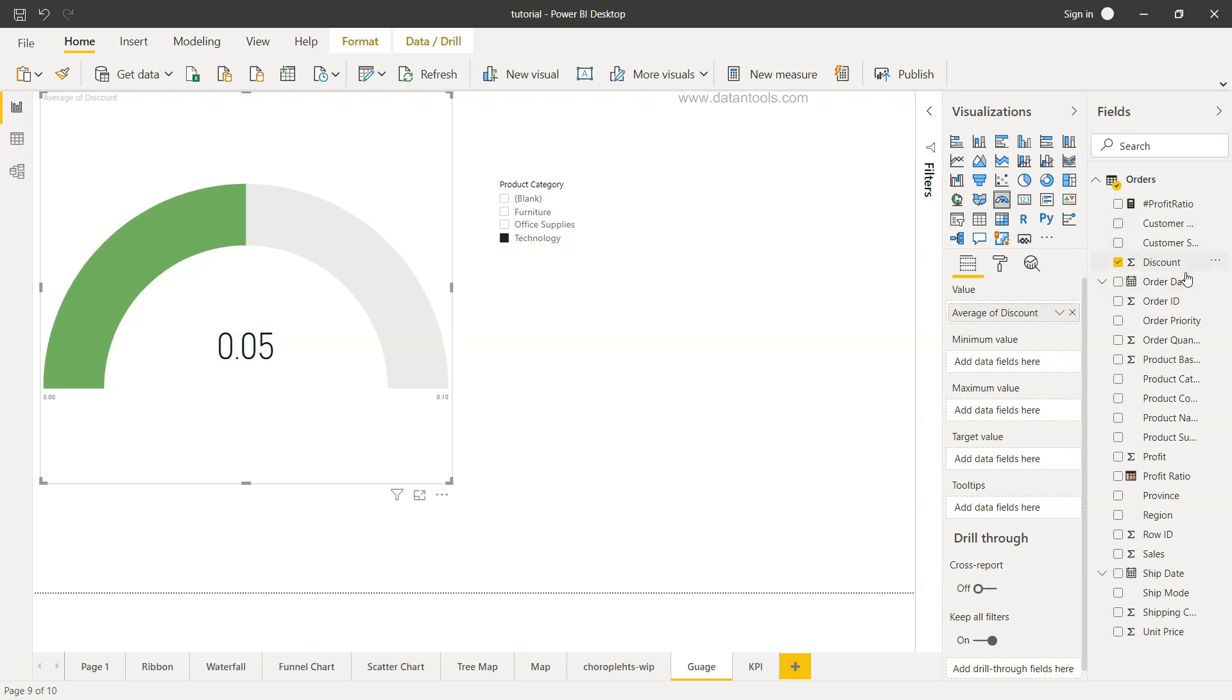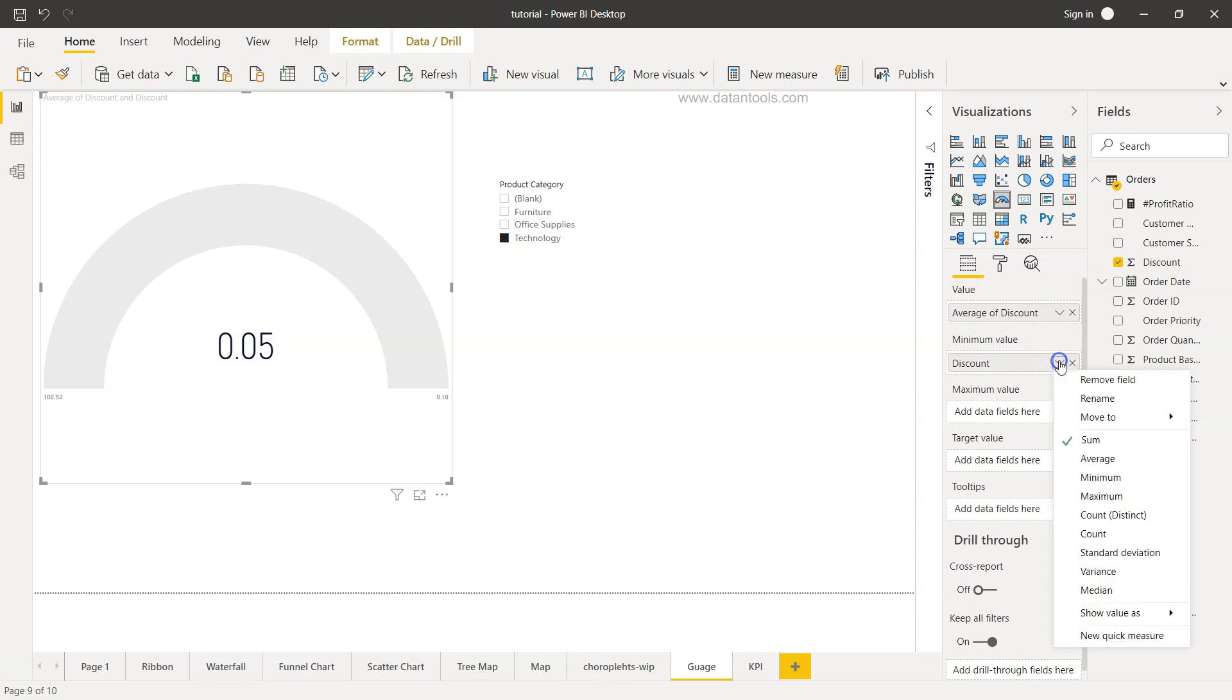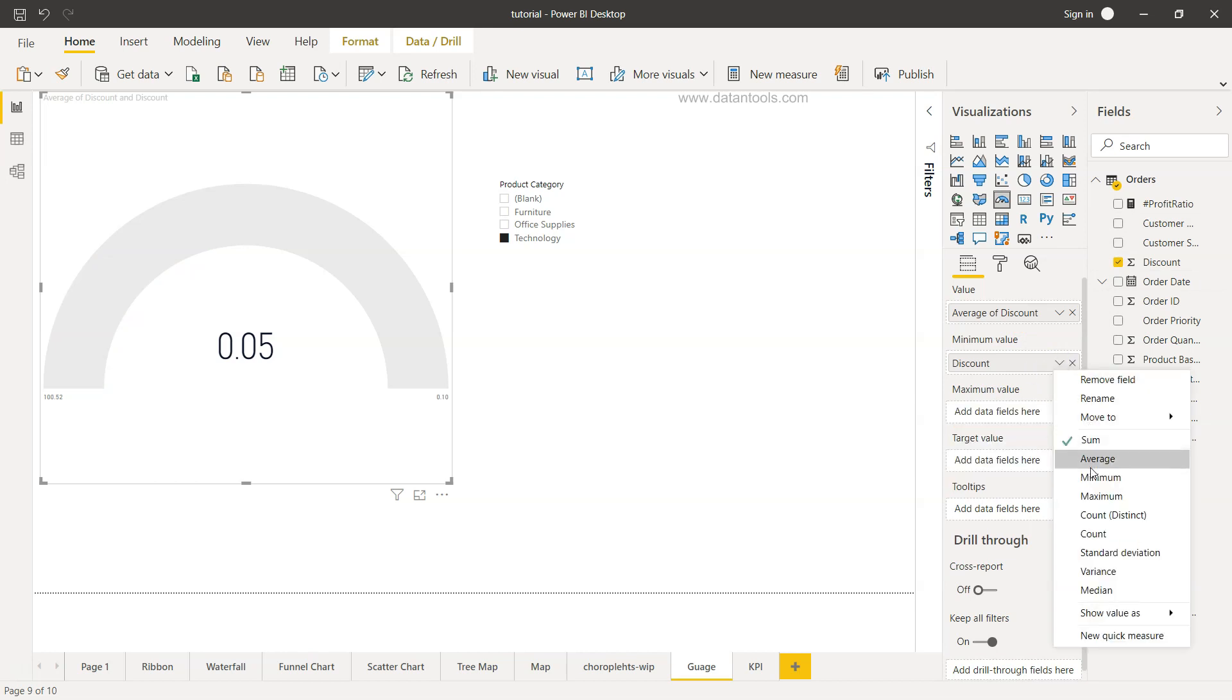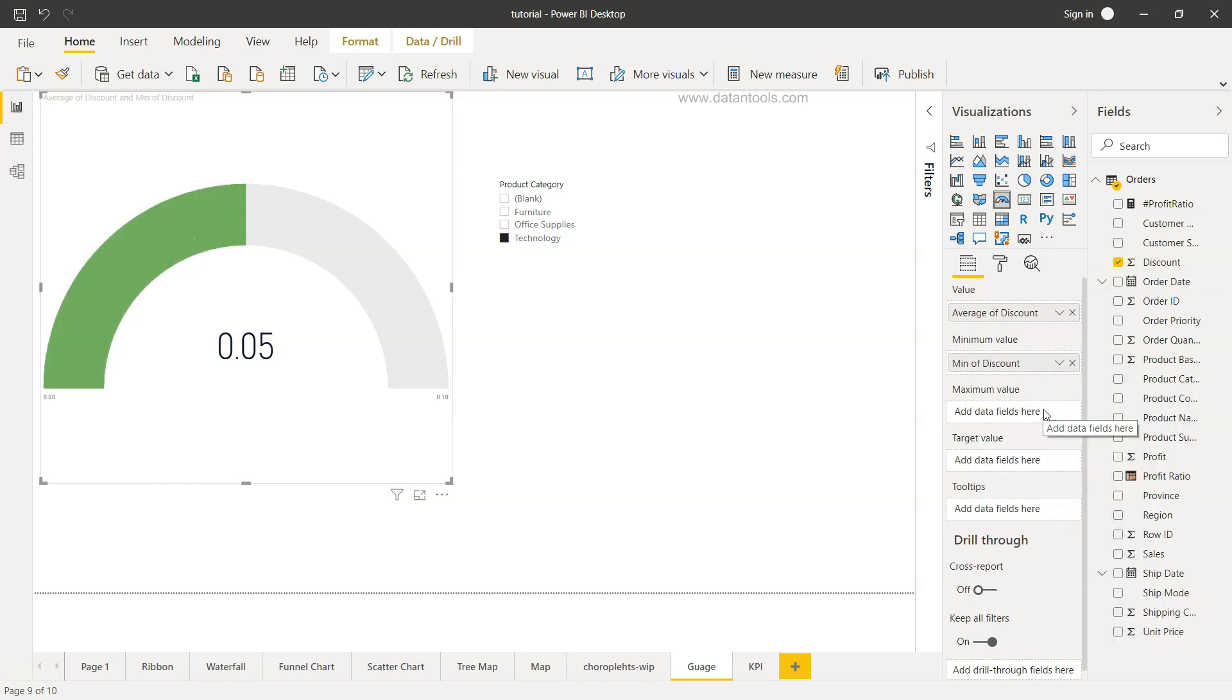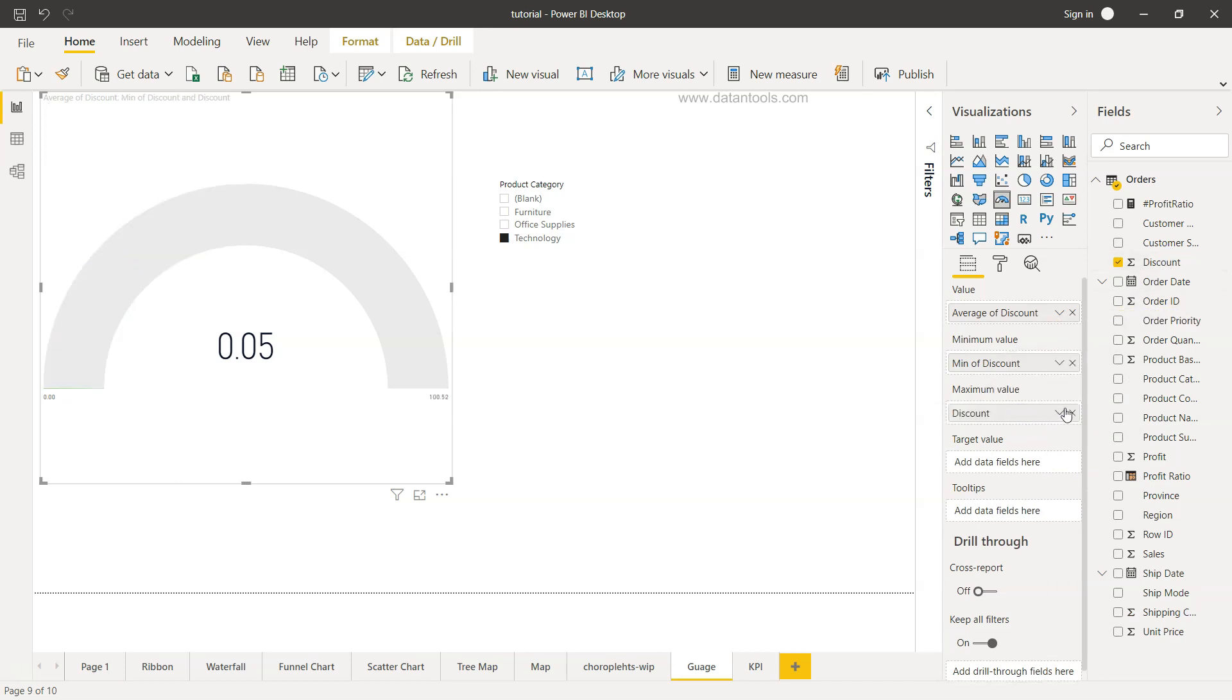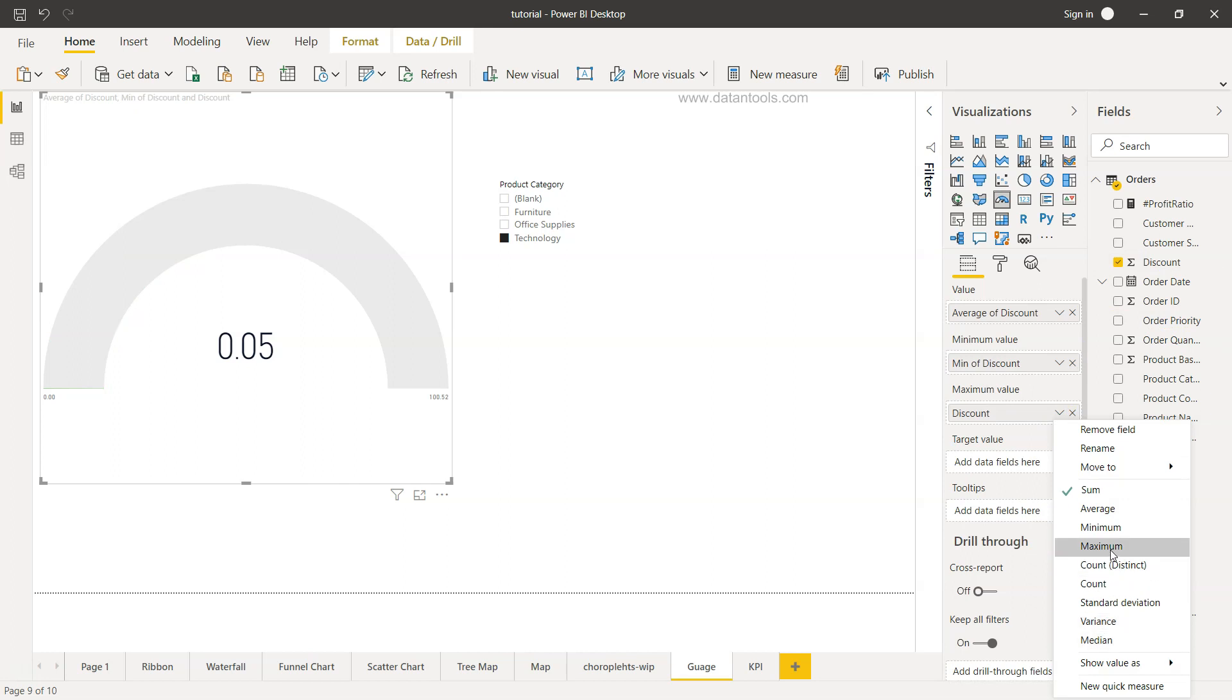For the minimum value, so for discount the minimum value we will change it to the minimum. The maximum value again will be the discount and we will change it to the maximum. And what should be our target value?